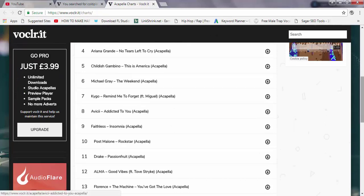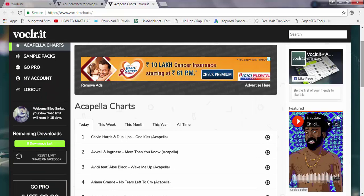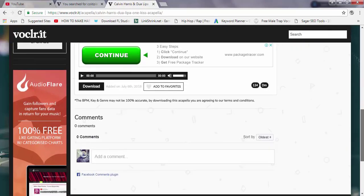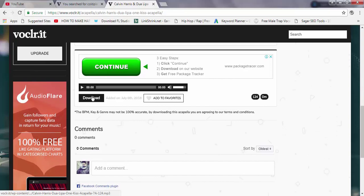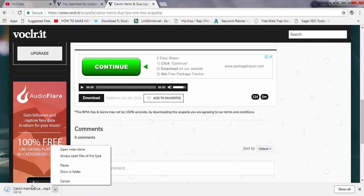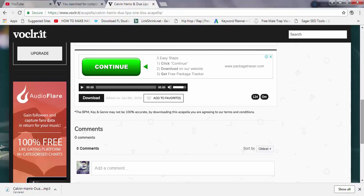You can directly download from there. I think it's a pretty dope website and for people who are into acapellas, this is the website you should check out — it's totally worth it. You can click download here and it will directly download.